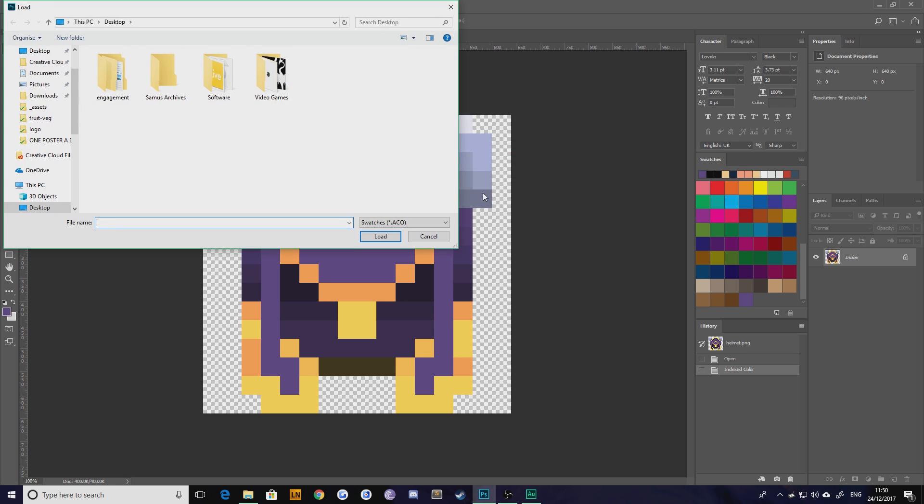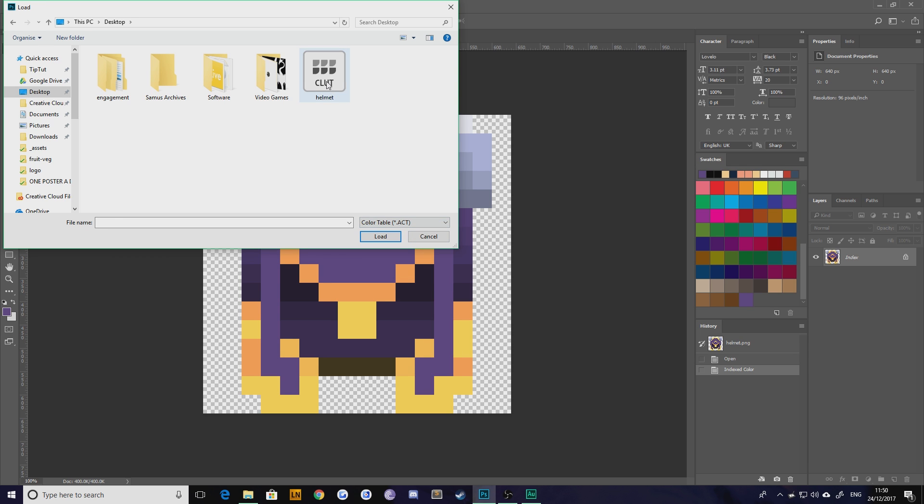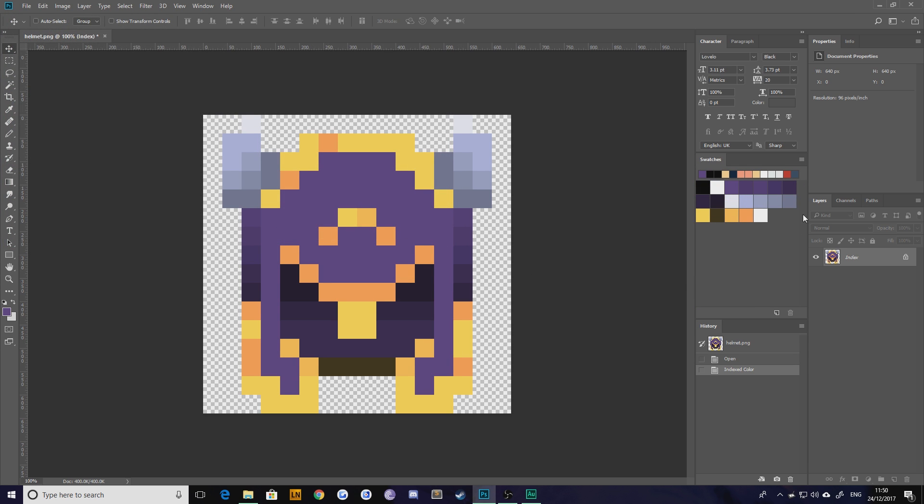Save changes? No, you don't need to. Go back to your desktop and find your original file. So go to color table .act, choose helmet, and hit load.